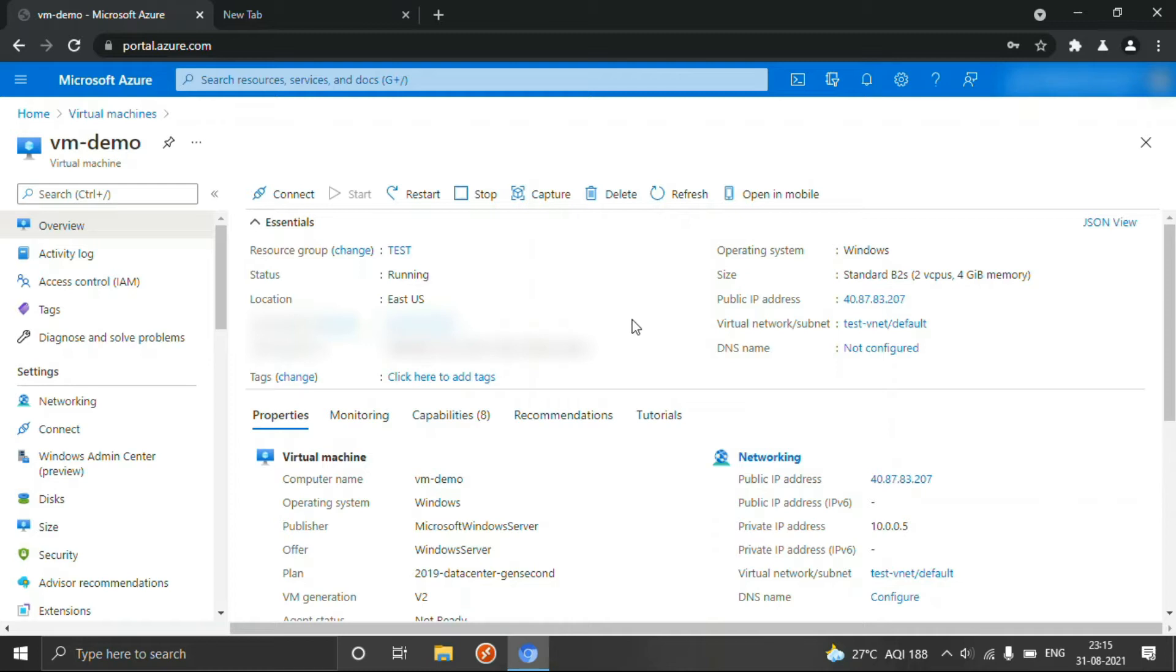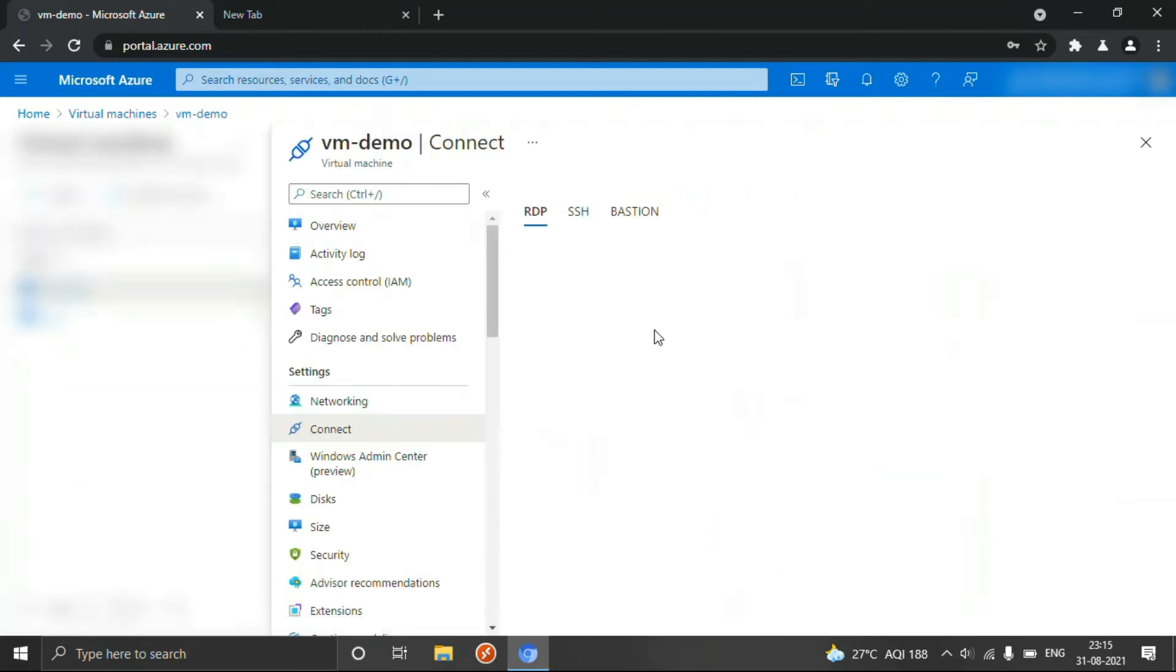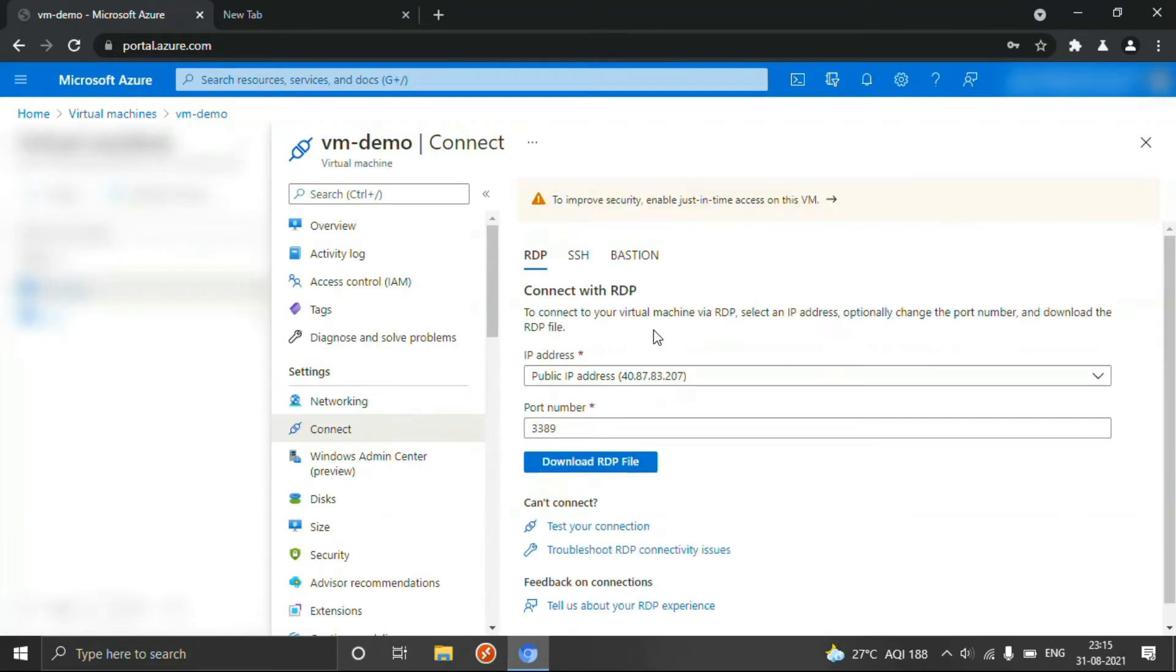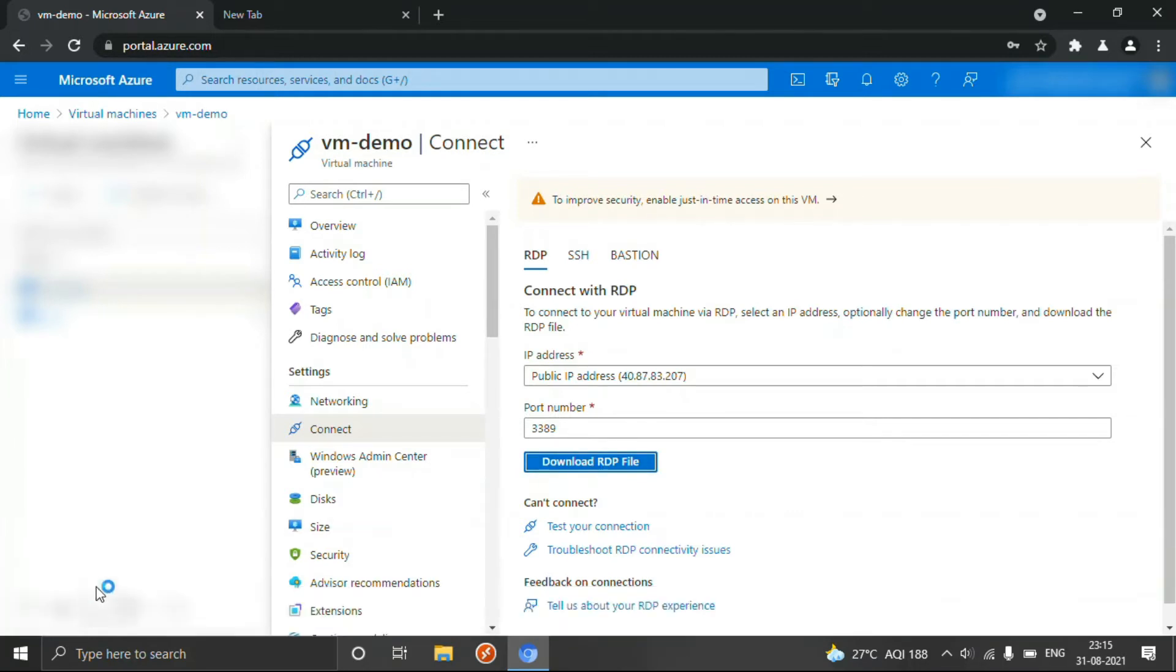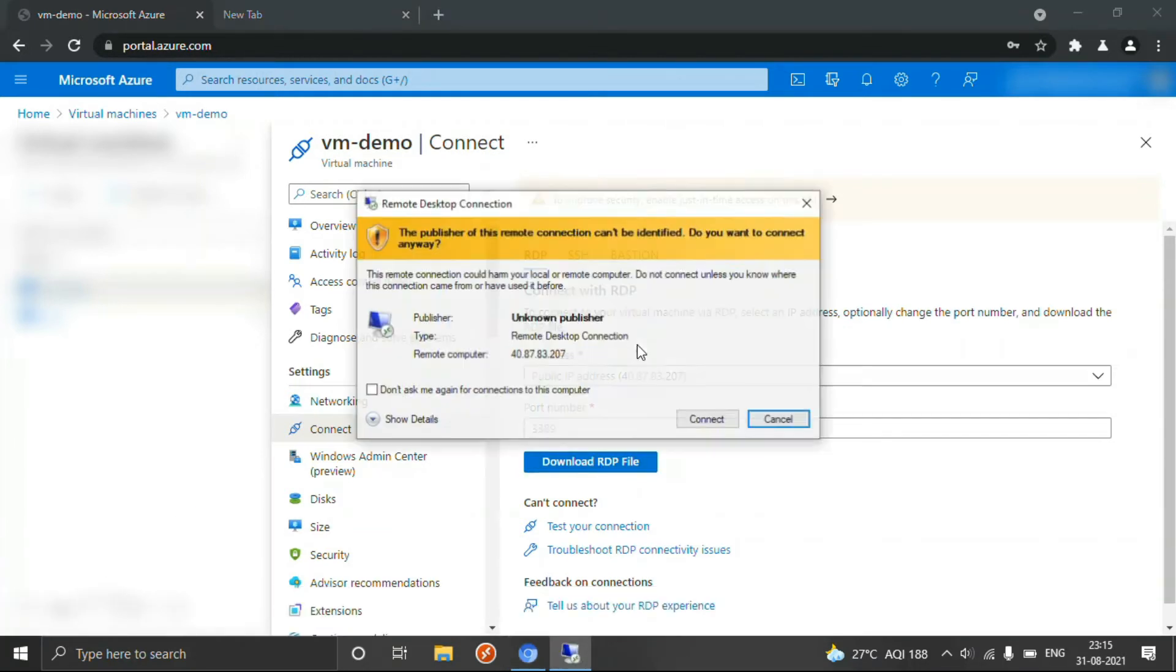So let's see. First of all, I'm going to log in this VM. For that, just download the RDP file and open it.